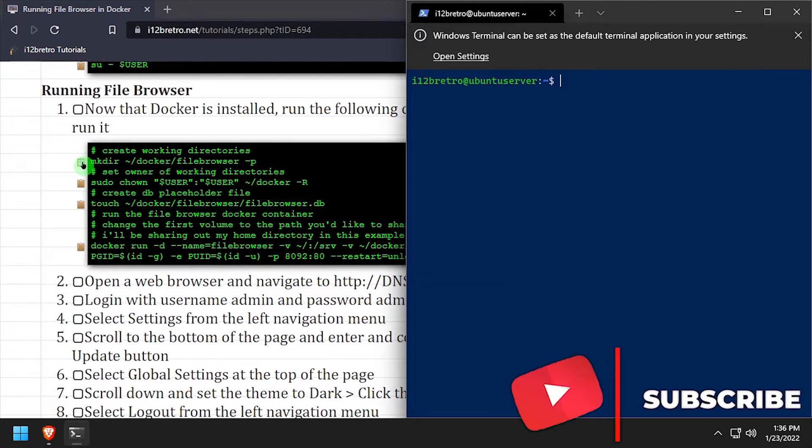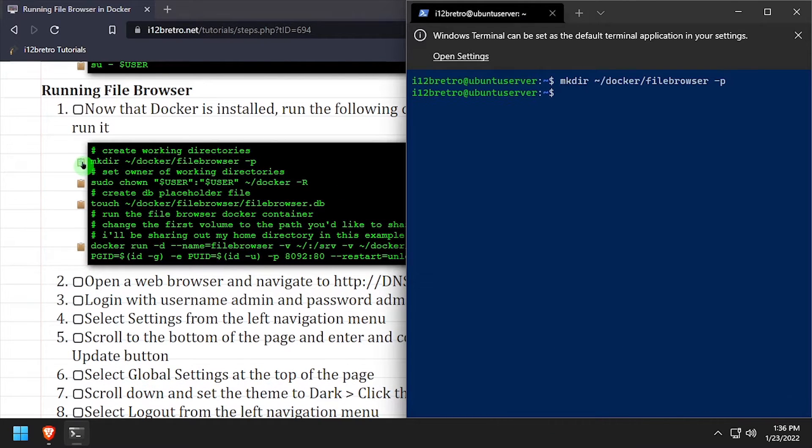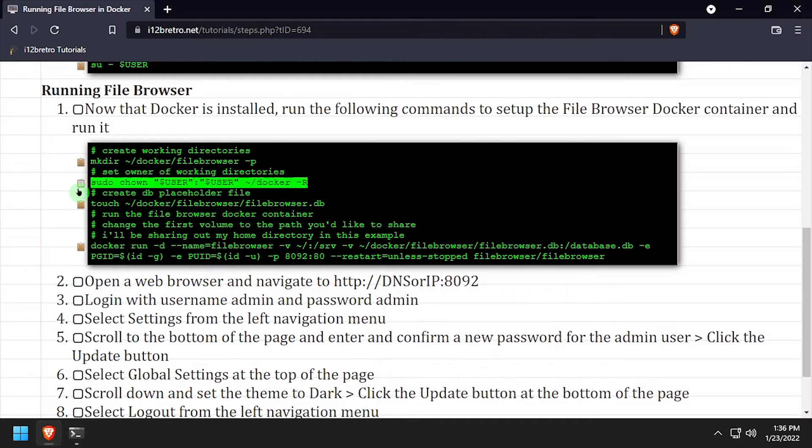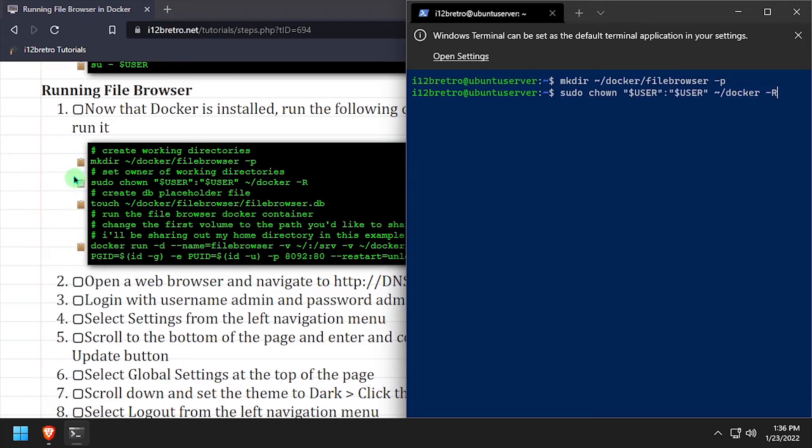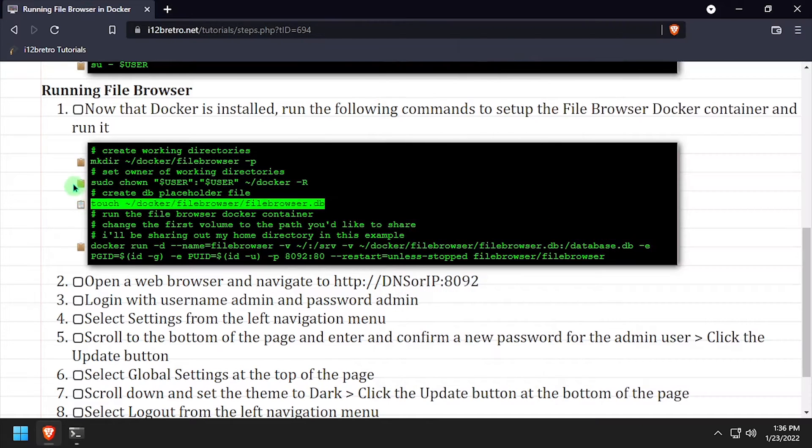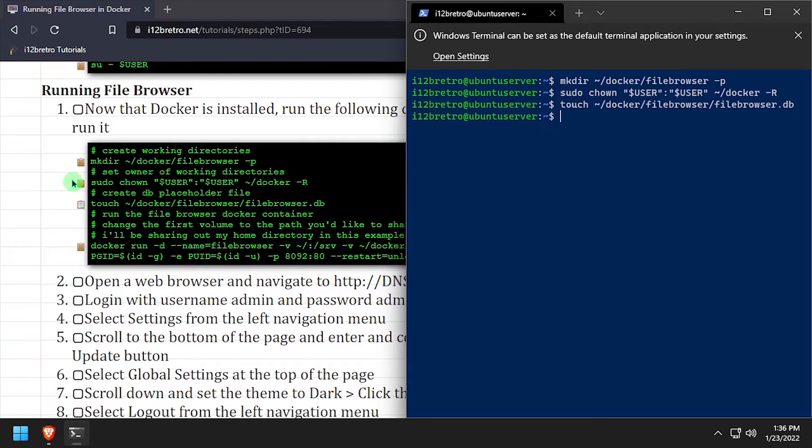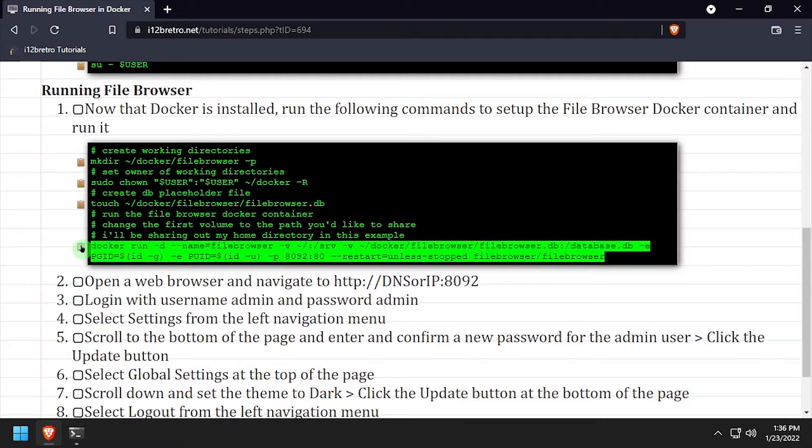Now that Docker is up and running, we'll create a working directory for the FileBrowser container, set the ownership of the working directory, and then run the FileBrowser container.